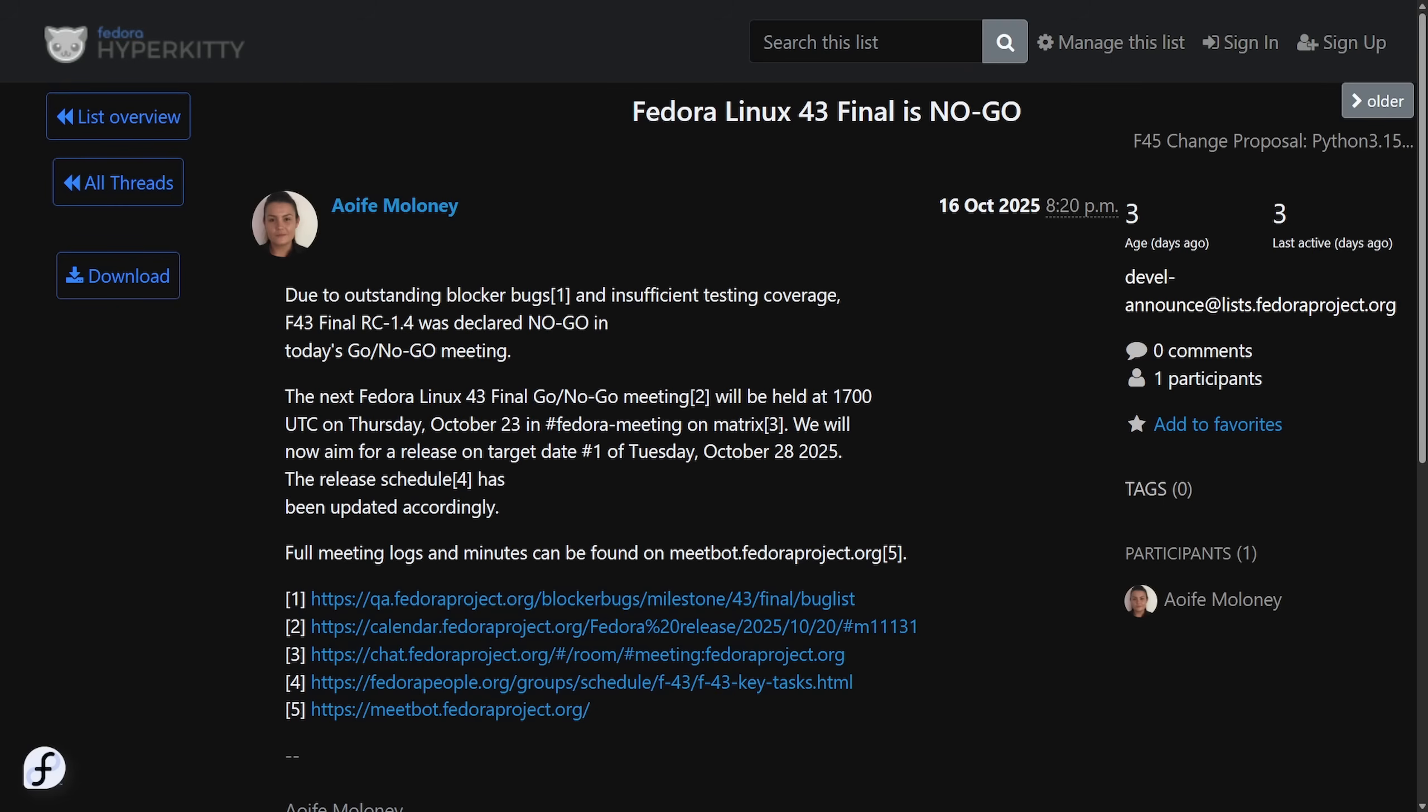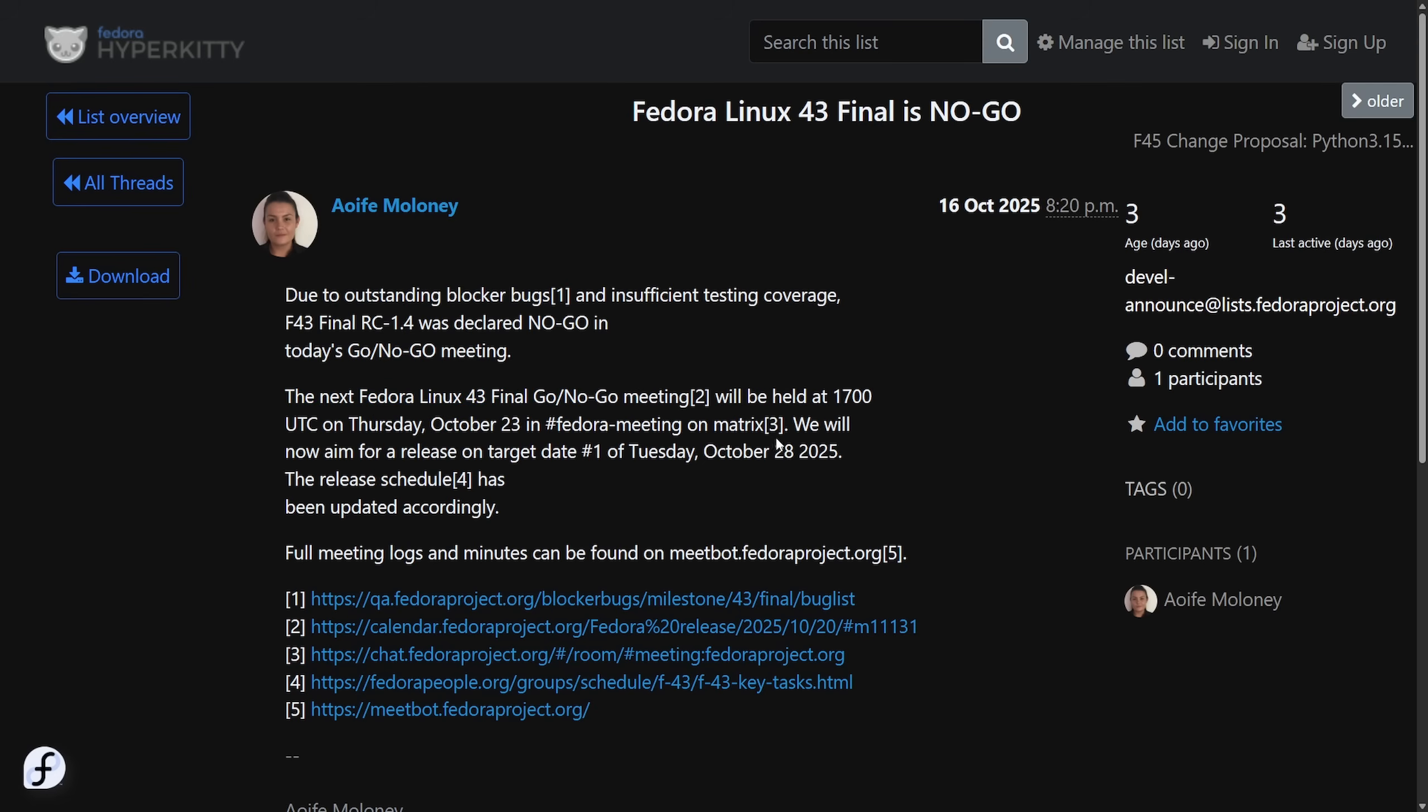Fedora 43 misses its early target for October 21st. The release was declared a no-go due to unresolved blocker bugs and insufficient testing coverage. The new aim is October 28th, and currently there are 10 accepted blockers spanning the Anaconda Installer, GDM GNOME Shell, and hardware regressions. People are going to be waiting to use Fedora Linux 43 at least until October 28th, 2025.